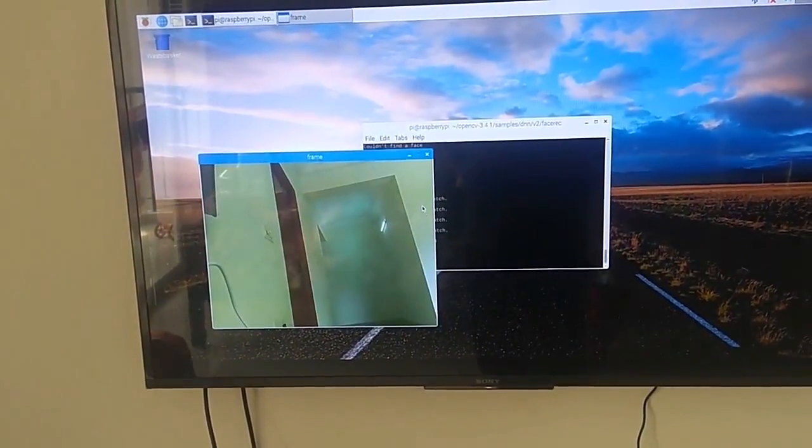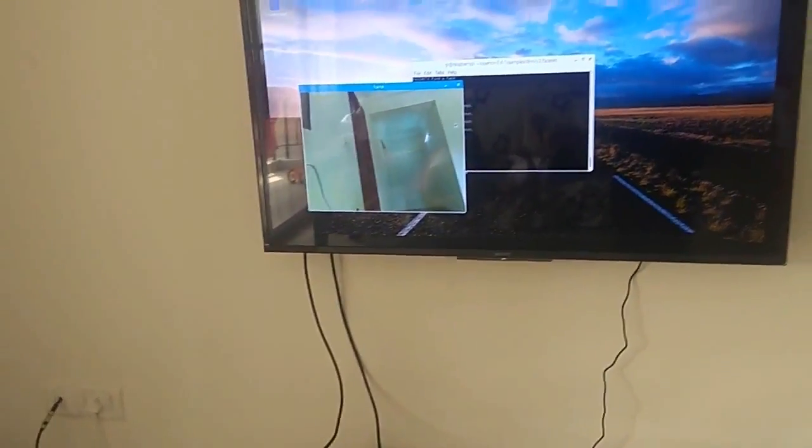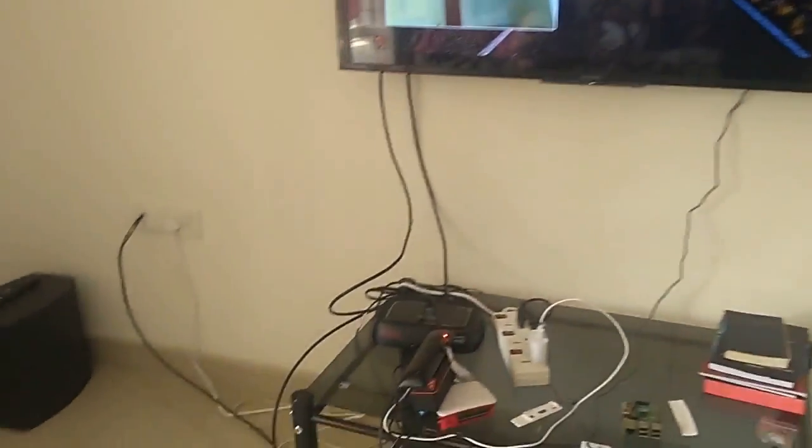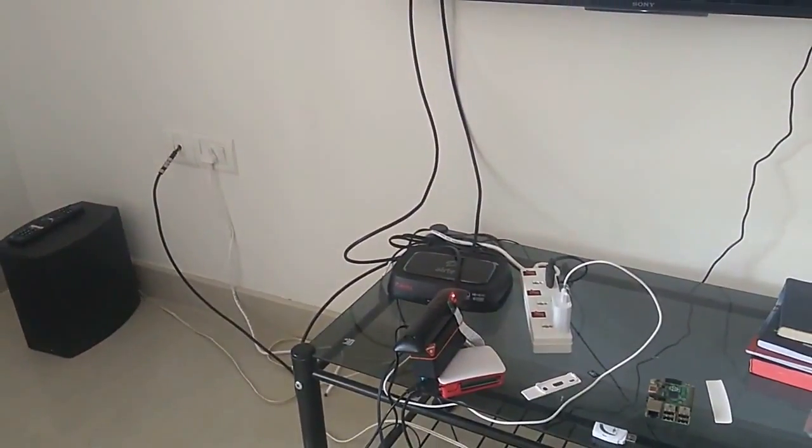So all these things are happening within the small edge device, which is nothing but the Raspberry Pi here.